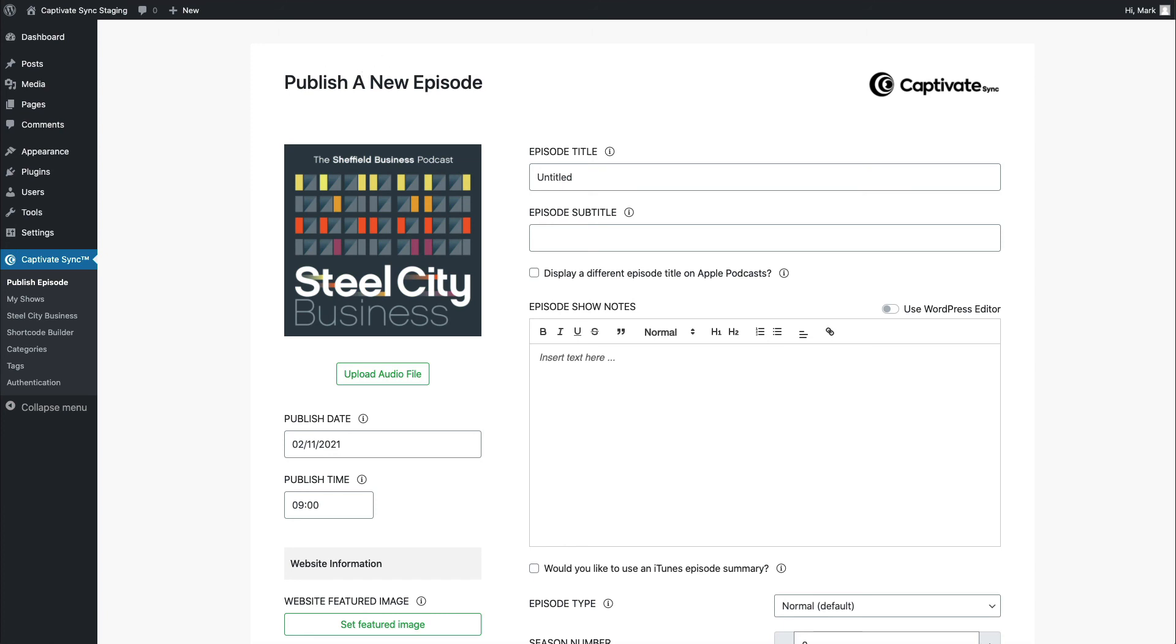So use Captivate Sync to synchronize and streamline your podcasting process with WordPress. And if you have any questions, let us know via support, or of course, if you're viewing this on YouTube, in the comments.